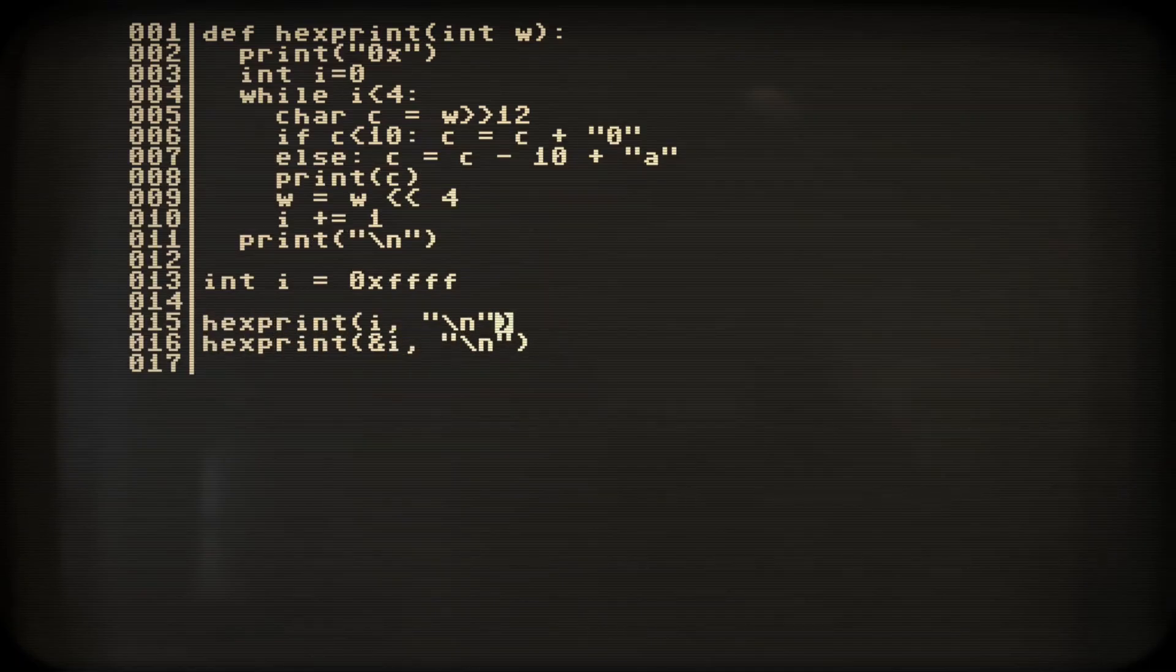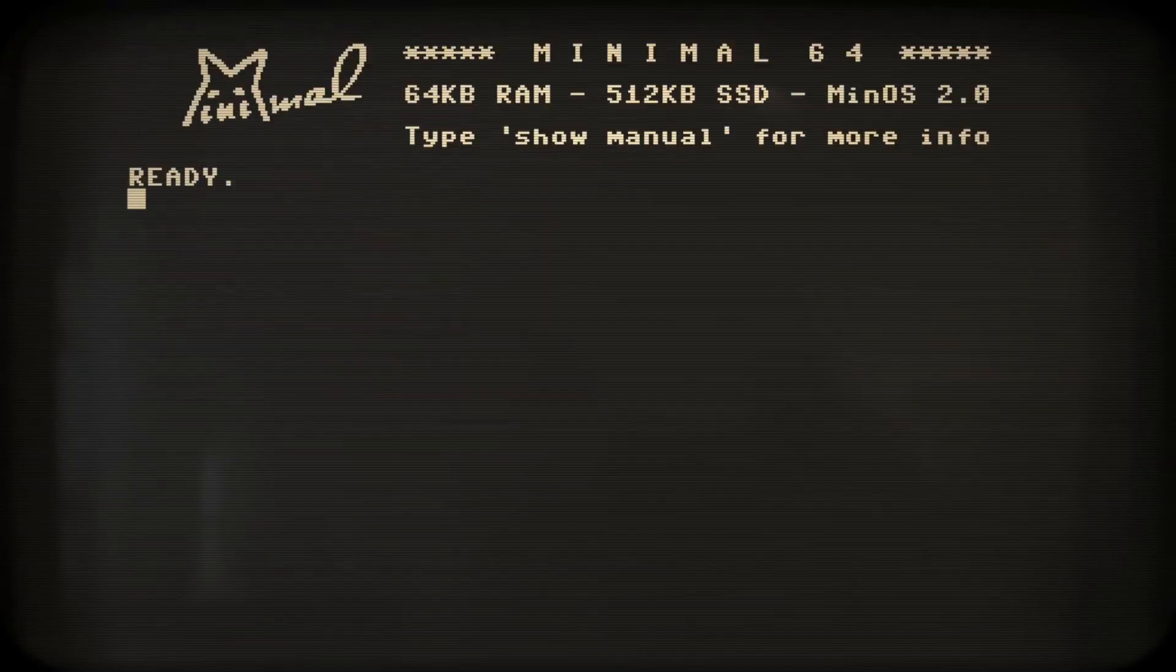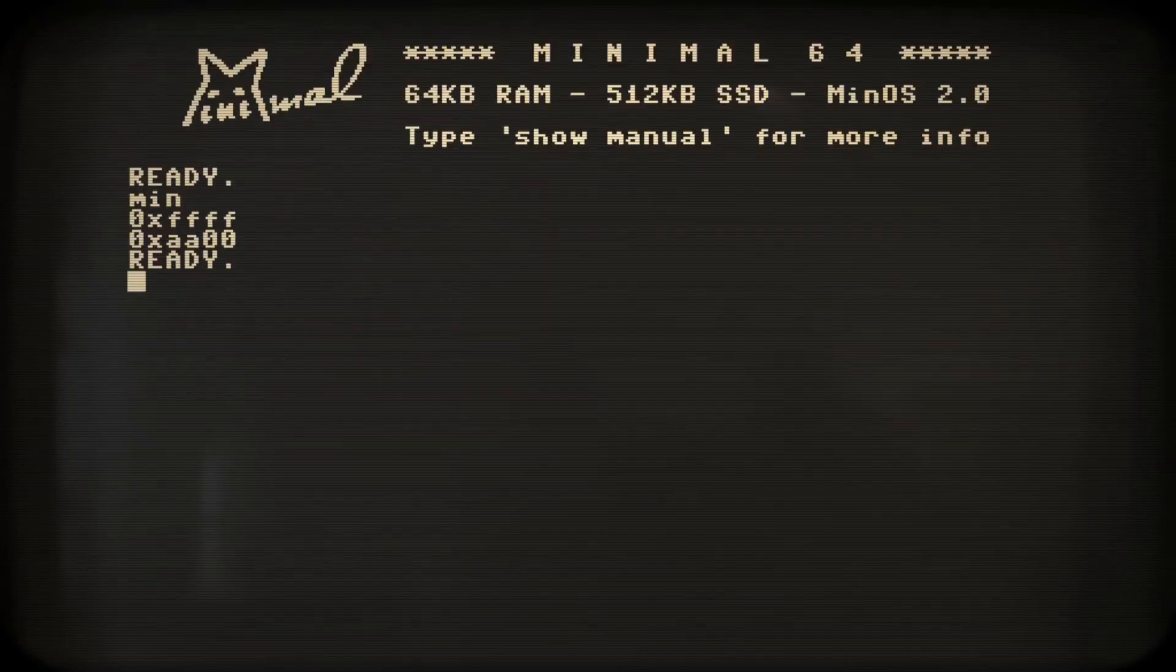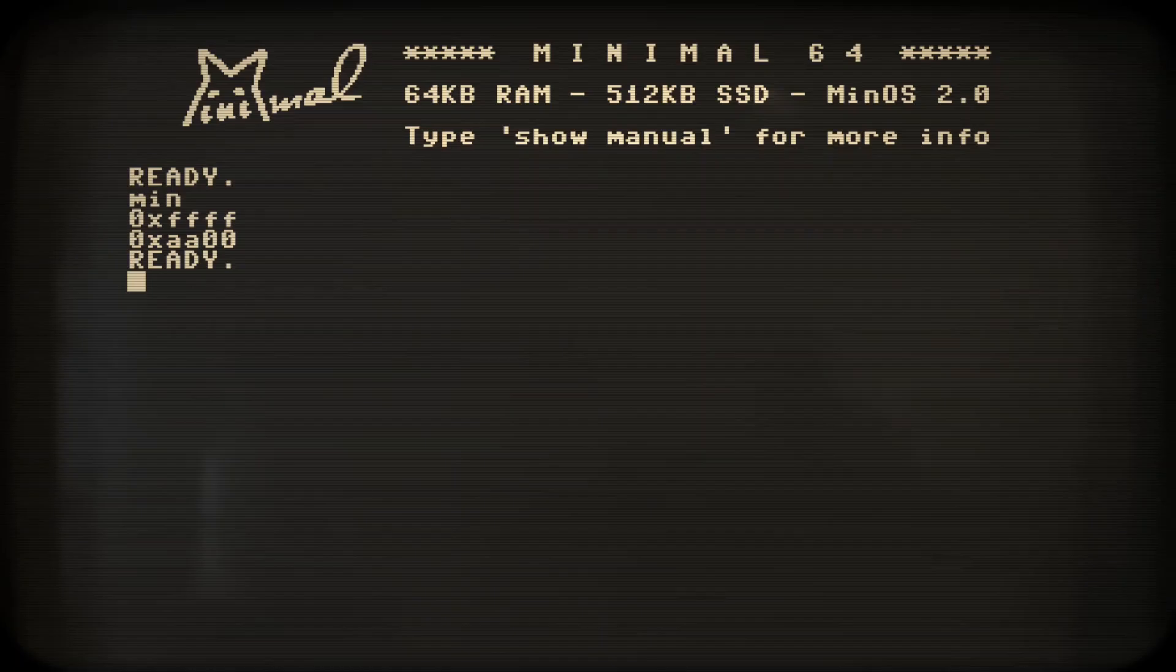OK, I think this is it. So our variable's address happened to be hex AA00. Usually min, like Python, takes care of where to store our data.